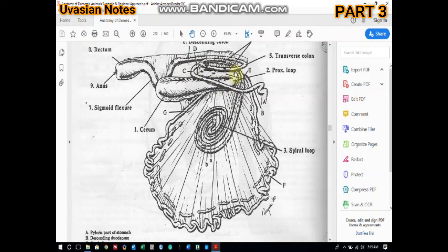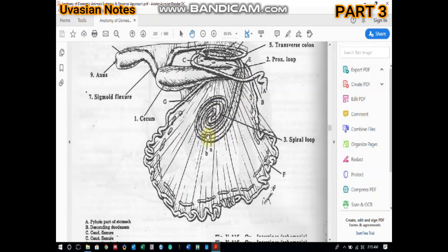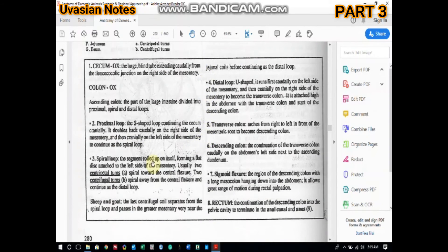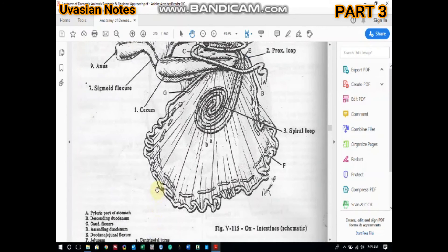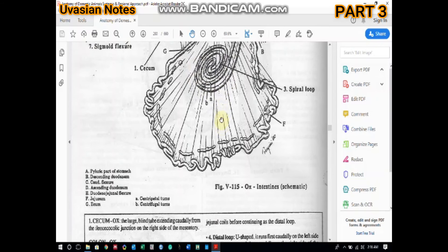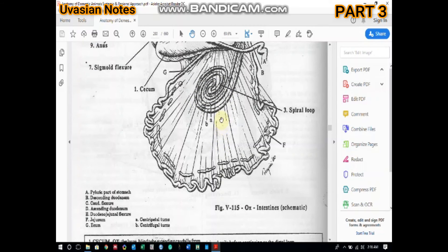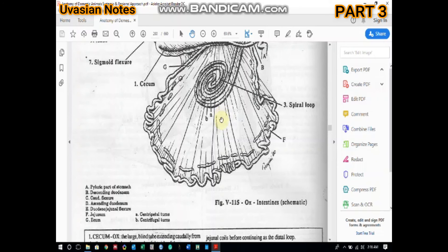The spiral loop is a segment rolled upon itself forming a flat disc shape on the left side of the mesentery. Usually there are two centripetal turns spiraling toward the central flexure and two centrifugal turns spiraling away from the central flexure, which then continue as the distal loop. You can see the two centripetal coils and the two centrifugal coils here, collectively termed the spiral loop in a disc-shaped arrangement.